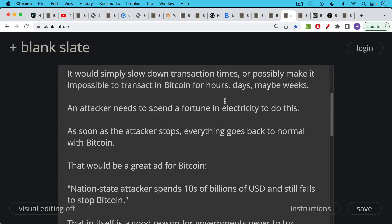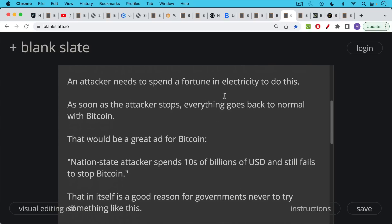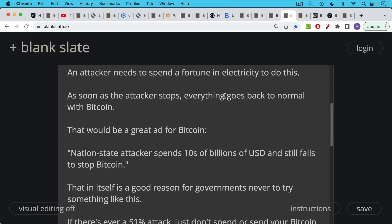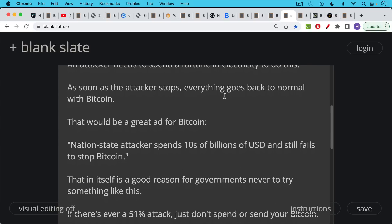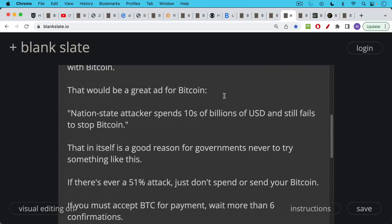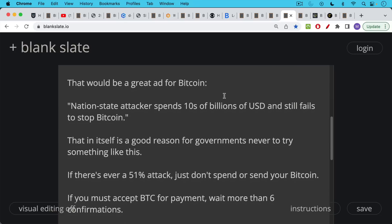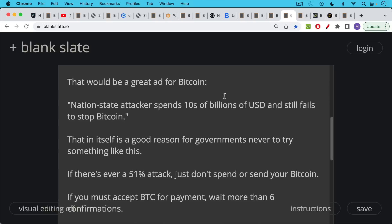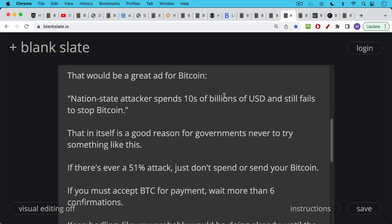This would be an amazing ad, a great ad for Bitcoin. Nation state attacker spends tens of billions of US dollars and still fails to stop Bitcoin. Now this in itself may be a good reason that governments have never attempted something like this. They don't want to run an ad for why Bitcoin is so powerful and so difficult to destroy.